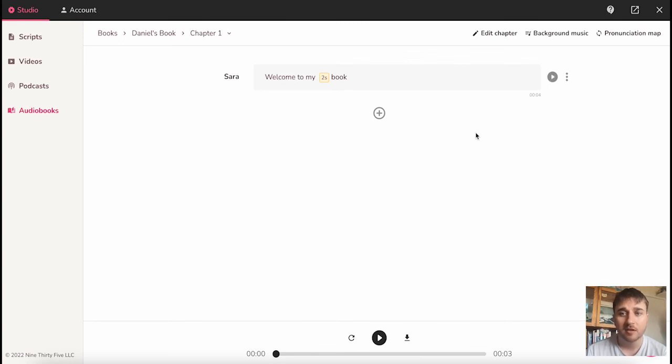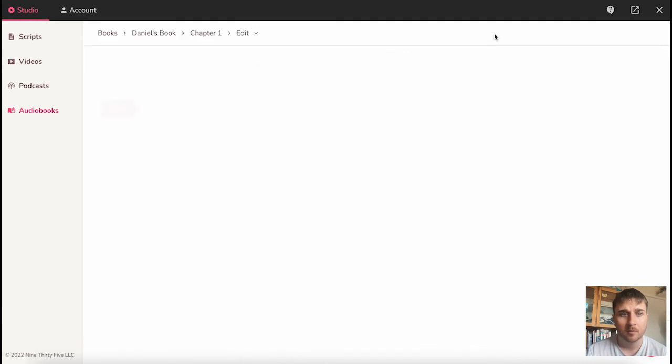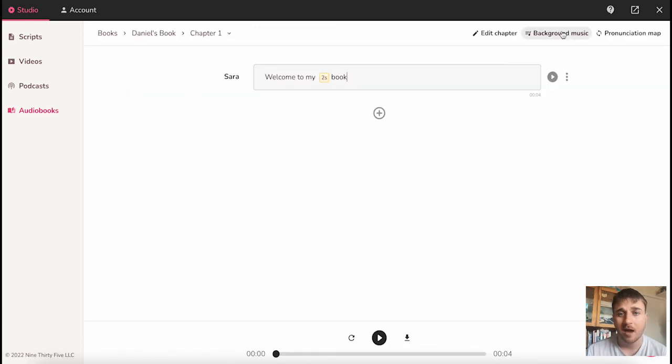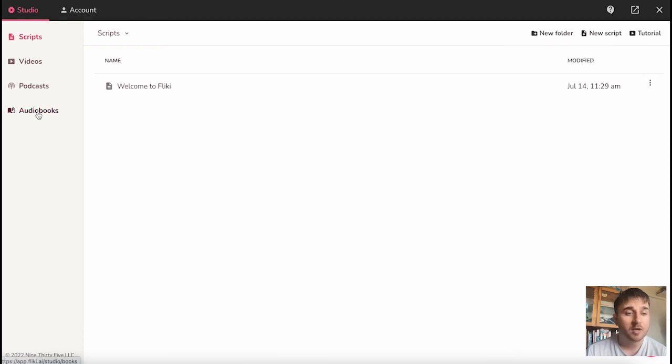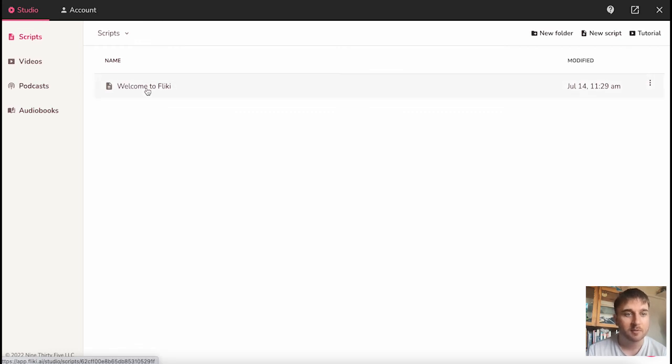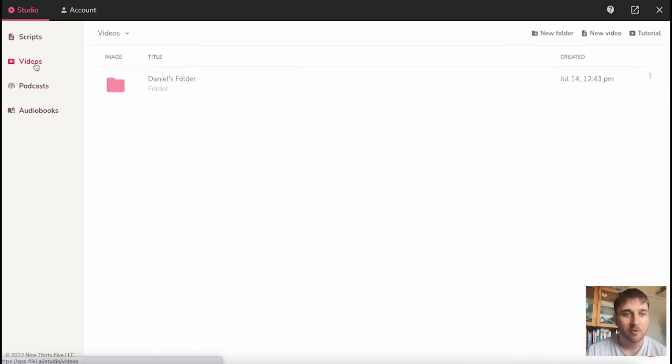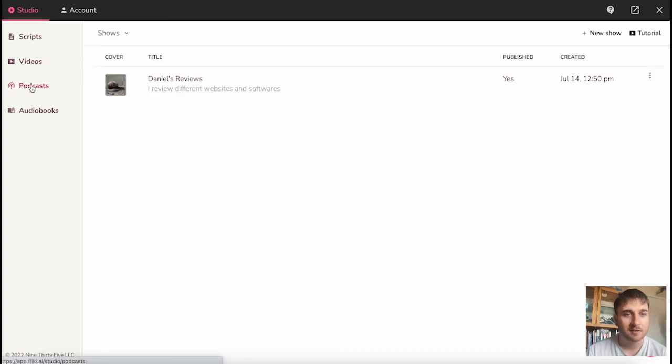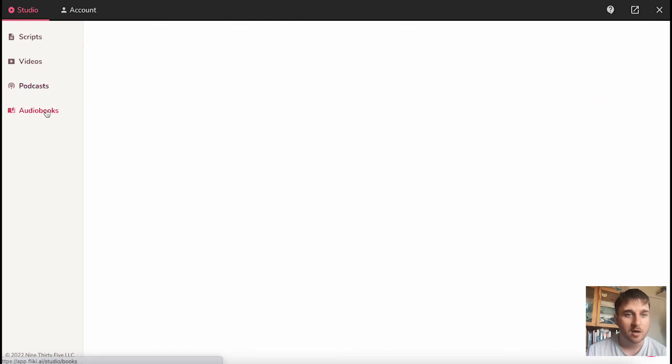Once we go back into these sections, we will see what we've created will appear here. In scripts, we've got our first script. In videos, we've got our folder with our video in there. In podcasts, we've got Daniel's reviews, and in audiobook.